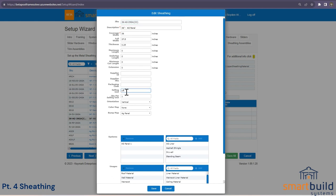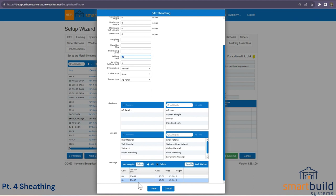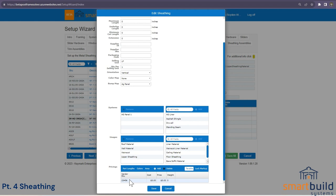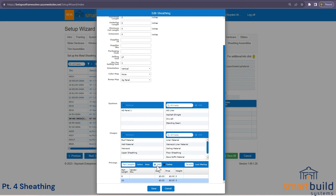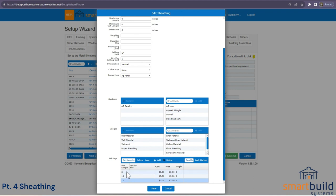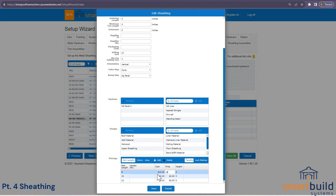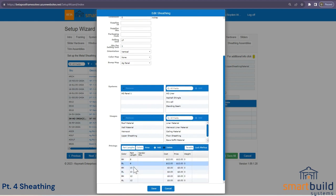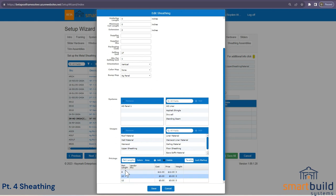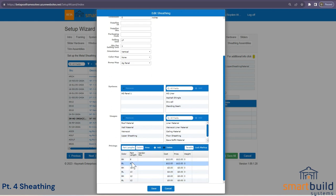If you sell metal in part lengths rather than lineal feet, you can turn on part links. For example, add an 8-foot piece, then 10-foot, then 12-foot — these are the lengths you stock at your yard. You can set different prices per length. When you then turn on colors, it automatically populates each color for each part length. To save time, turn colors off until all lengths are set, then turn colors on and it populates everything at once.